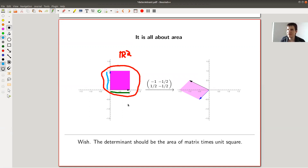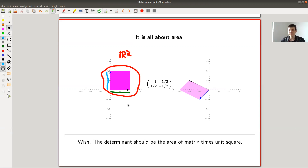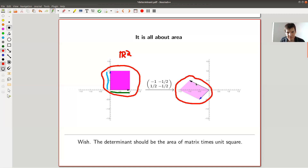Every matrix — any linear transformation — acts on this unit square by sending it to something different. The matrix is an action on R2, an action on space, and it will send geometric objects to slightly distorted geometric objects. So it will send the unit square to something that is still reasonably rectangular. This is the action of the matrix.